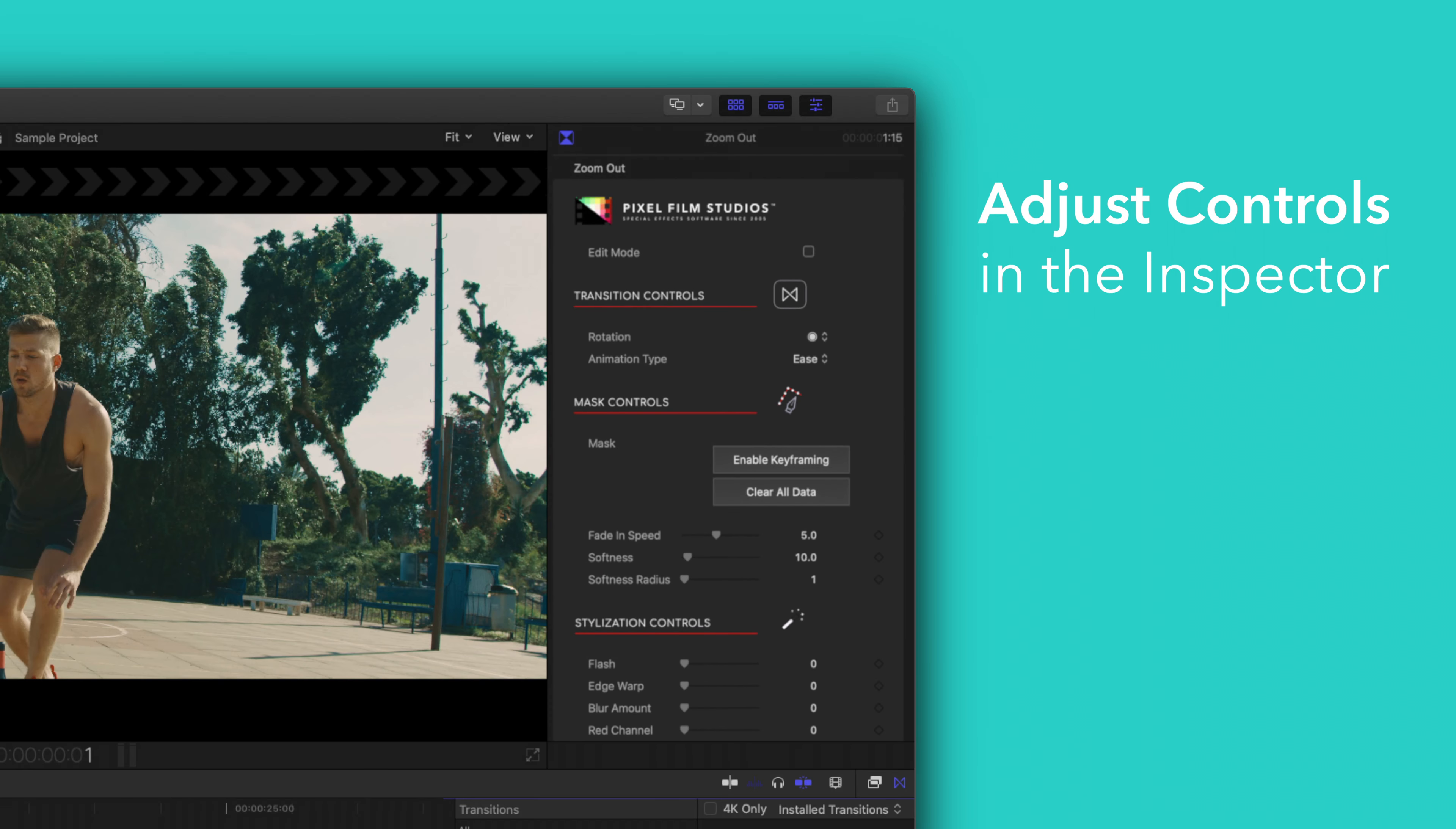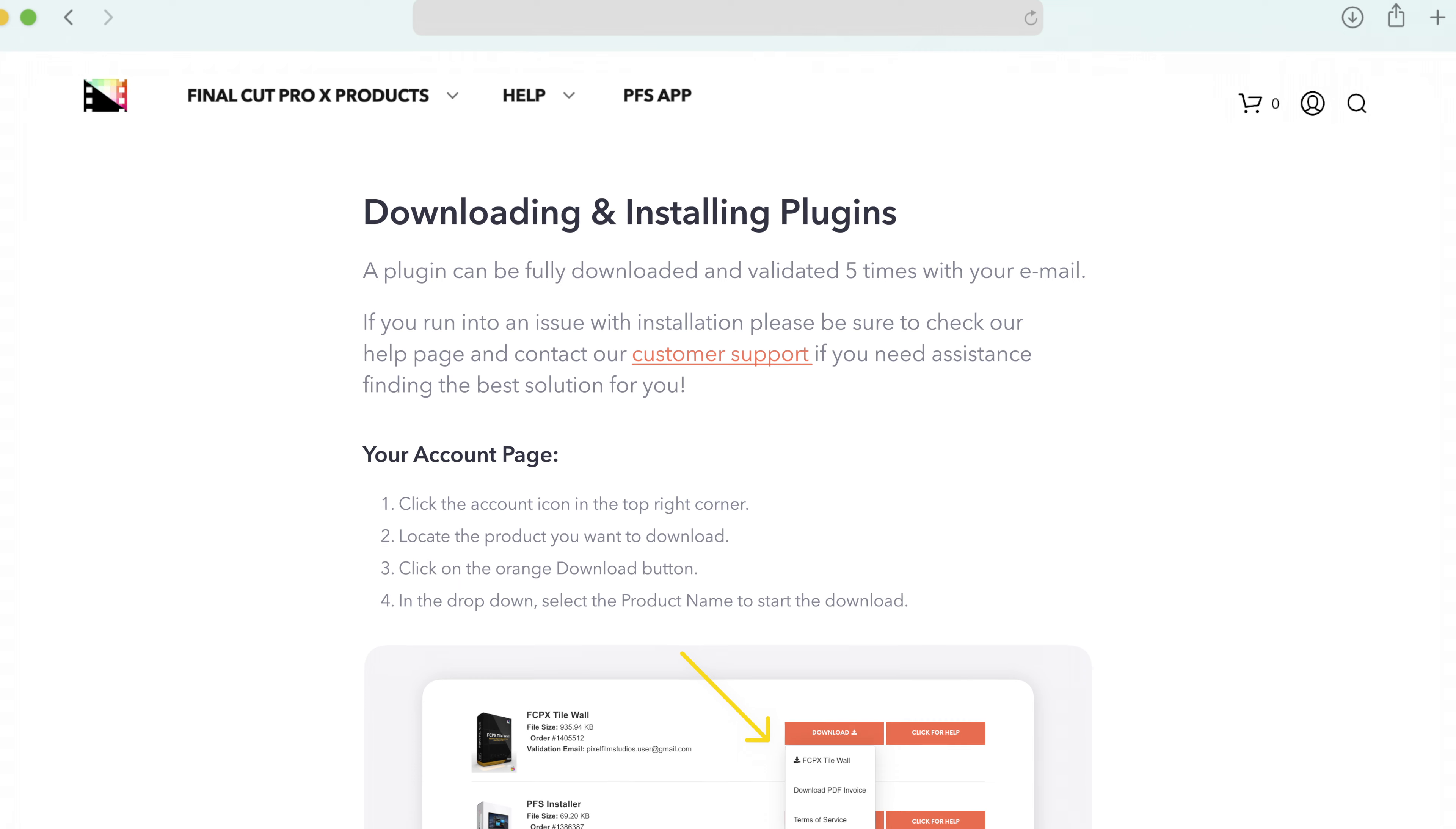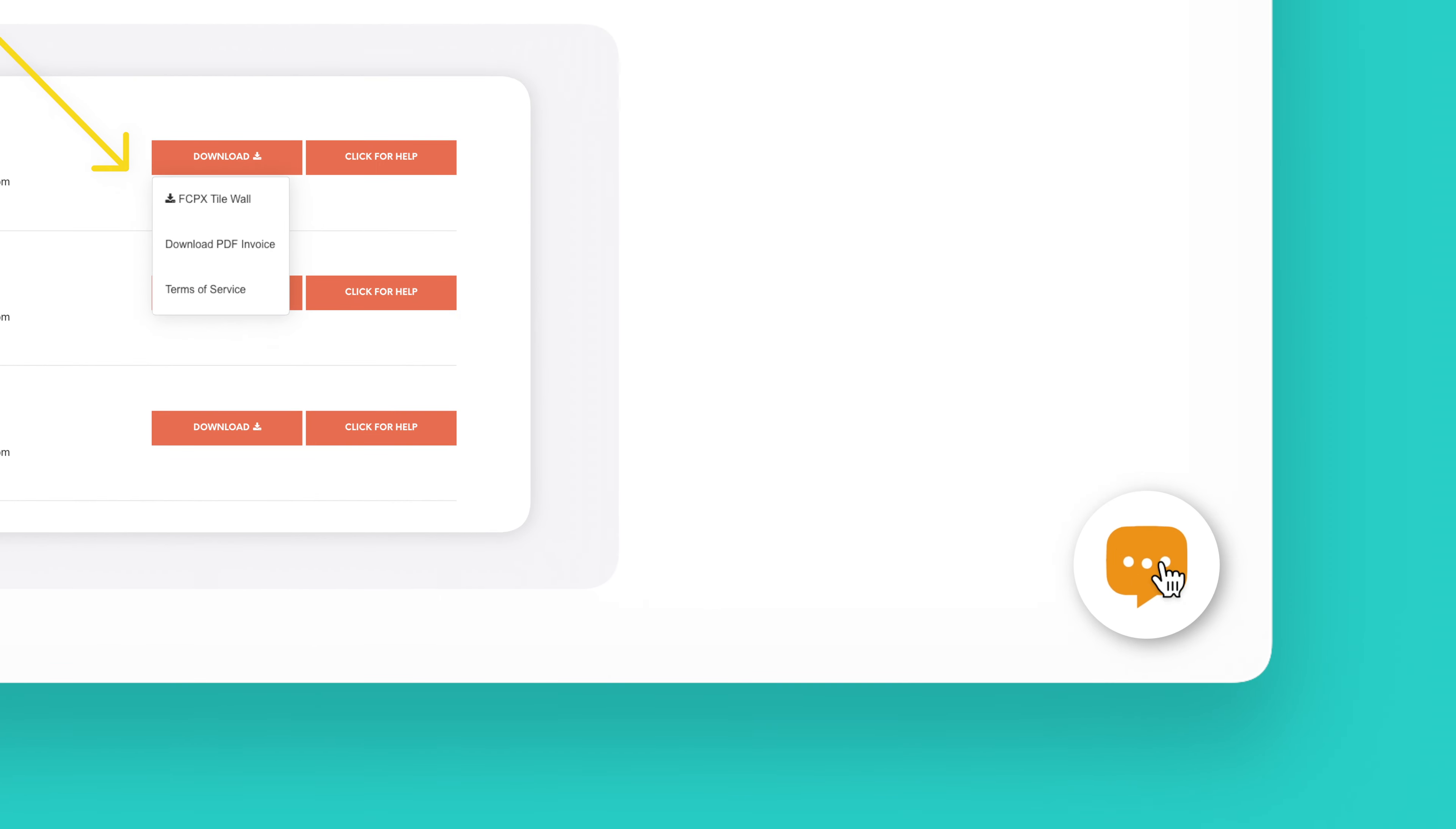There you have it. If you'd like to dive even deeper, stay tuned for our Controls Guide video, where we'll show you how every control and preset works. You can always check out our Help page at pixelfilmstudios.com/help, where you can find tons of helpful guides. And if you're really stuck, you can always contact our customer support chat.